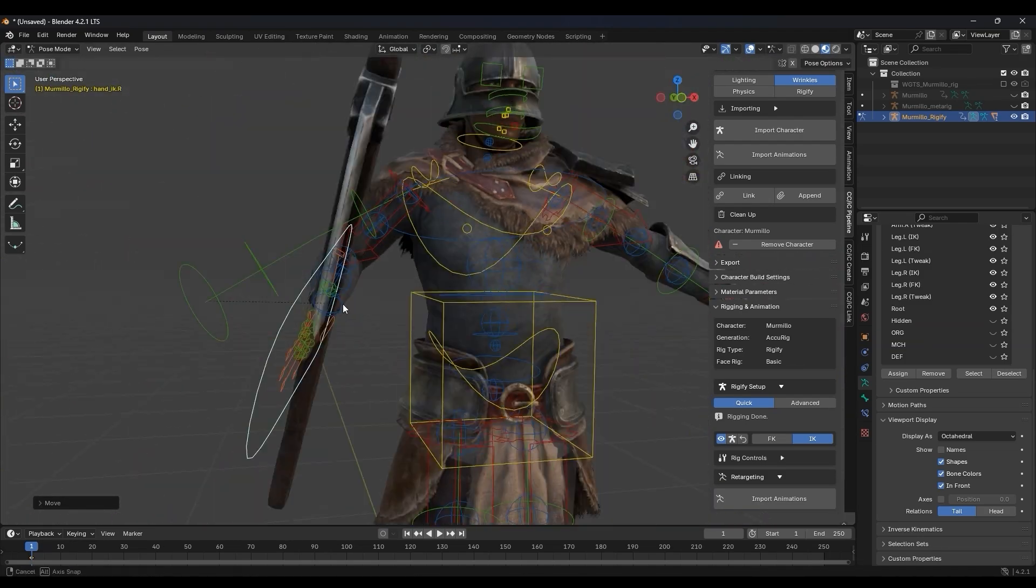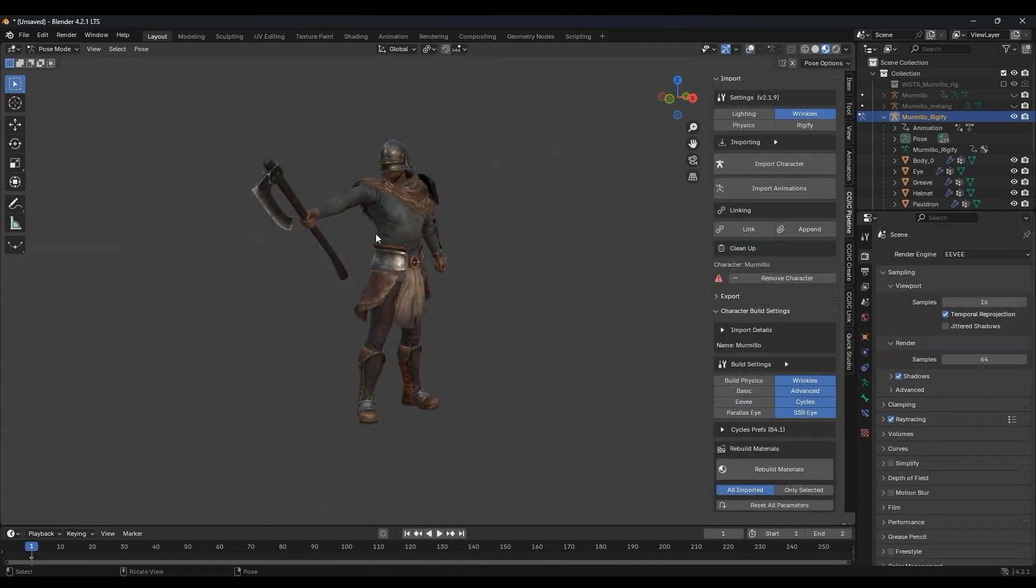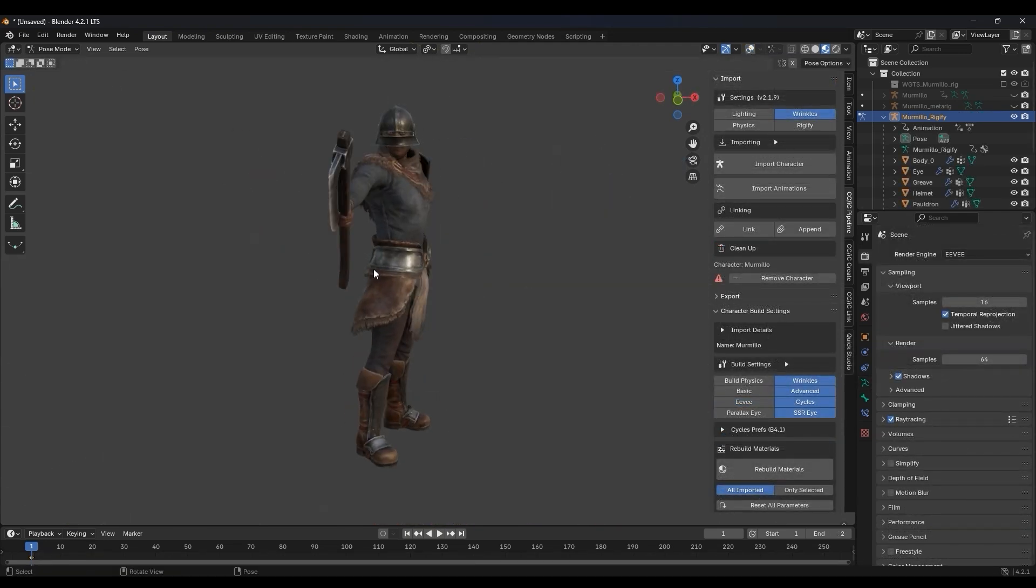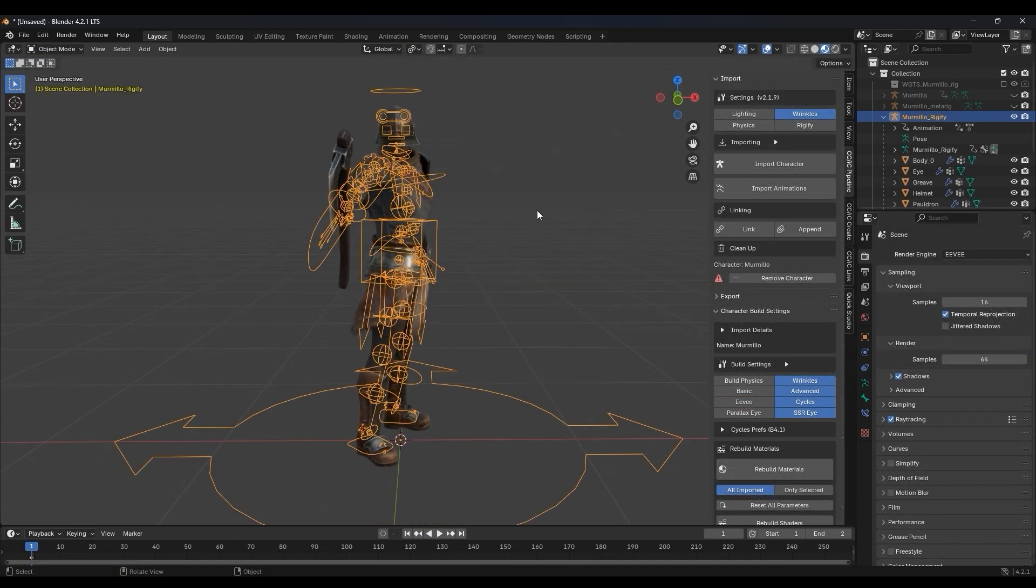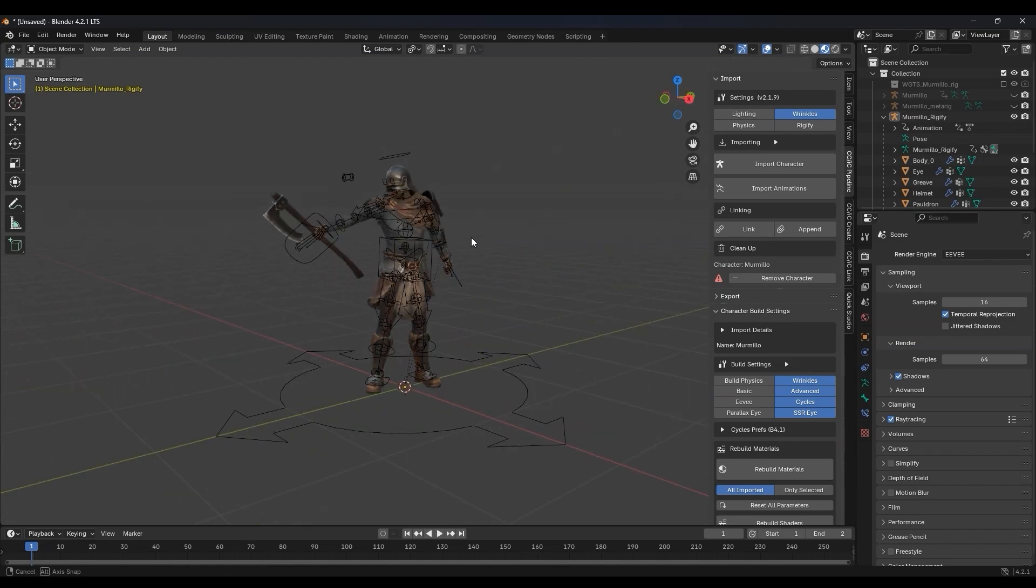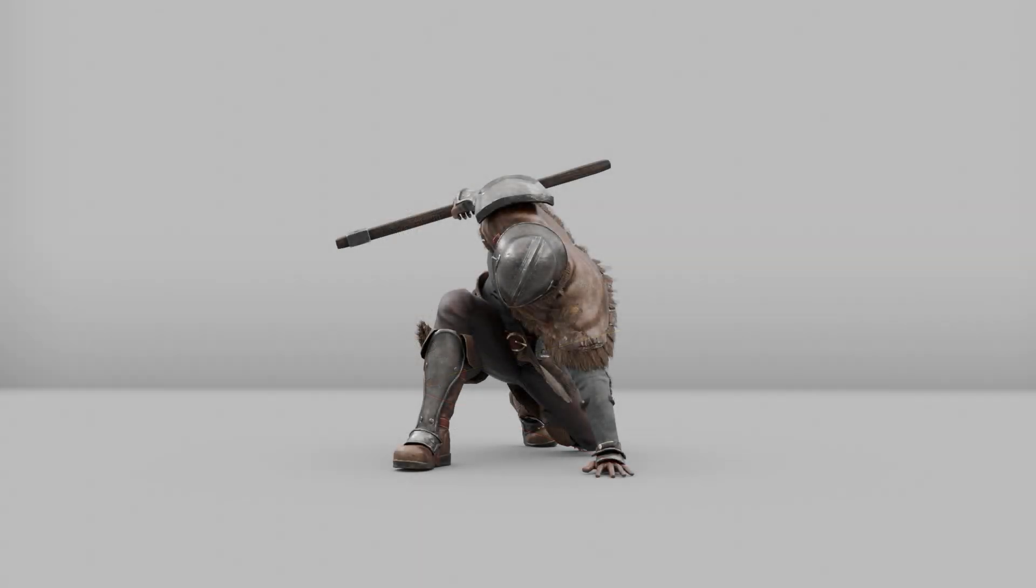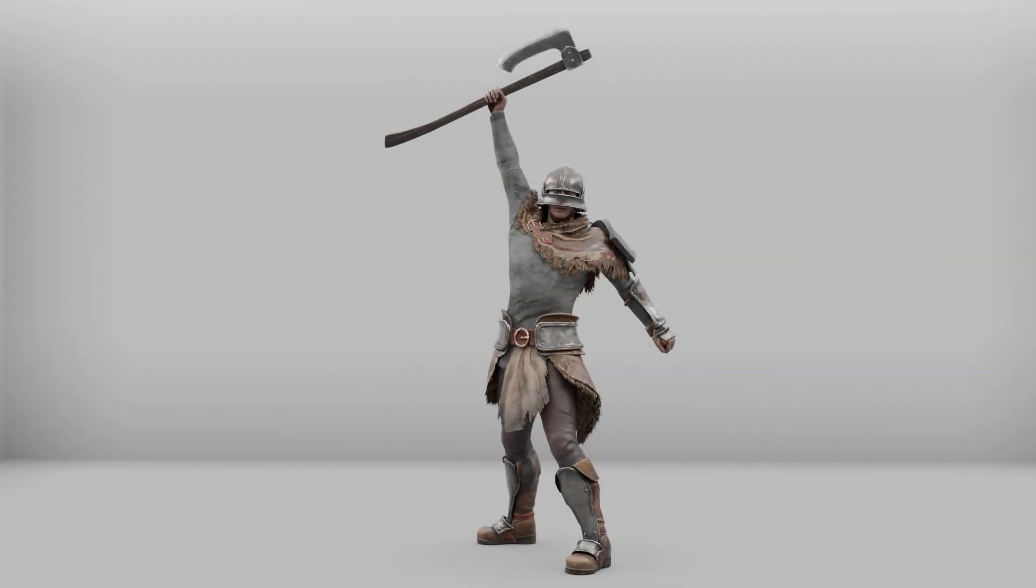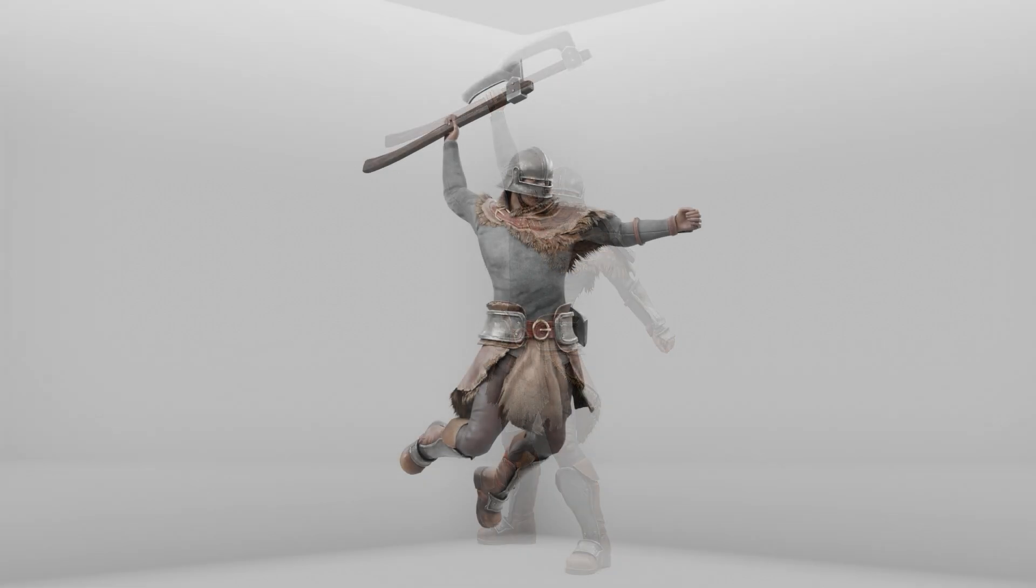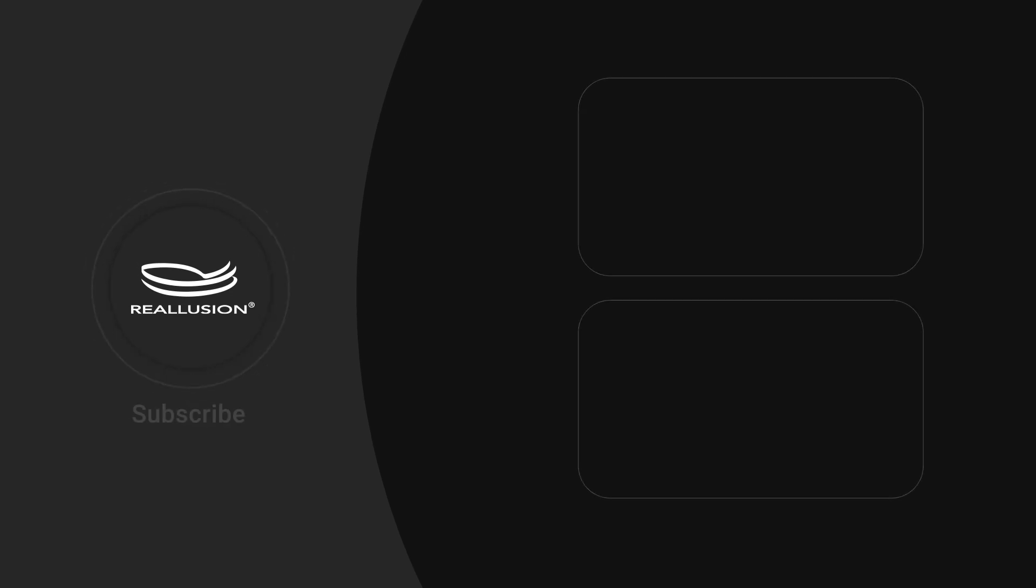Once you've got the pose you want, you can use Cycles, Eevee, or any of the other various render engines available to give your character the best visual results. Thanks for watching, and I'll see you in the next one.